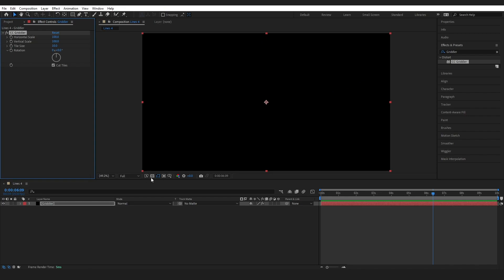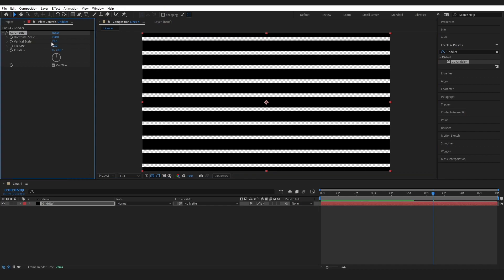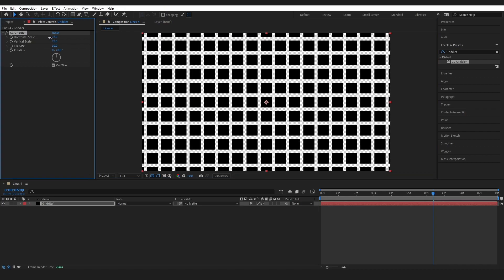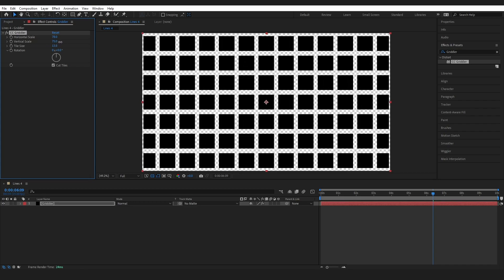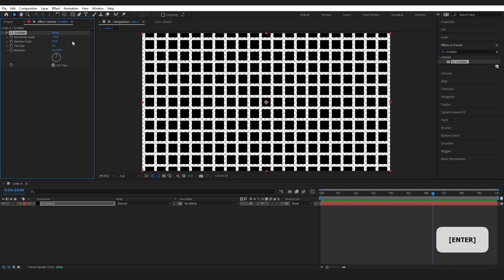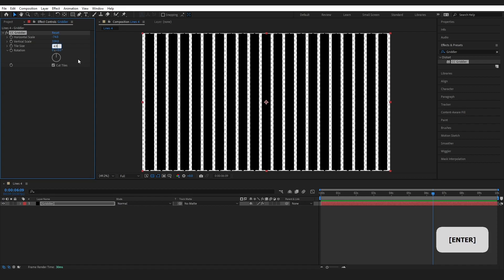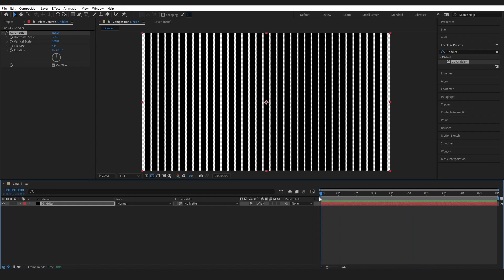So I'm just going to change this to transparent so we can see what's going on. This effect is very cool for making grids. So if we change these values we can see that we can change the look quite drastically. I'm actually just going to change this horizontal scale to about minus 74, the vertical scale to 339, and the tile size to 4.9. So when I press play now we can see that we have our lines and there is no movement and I want movement for our effect today.